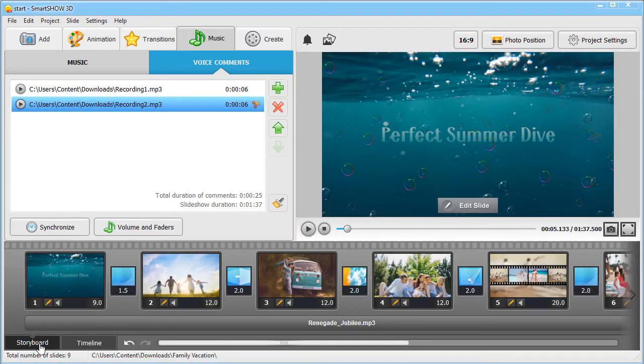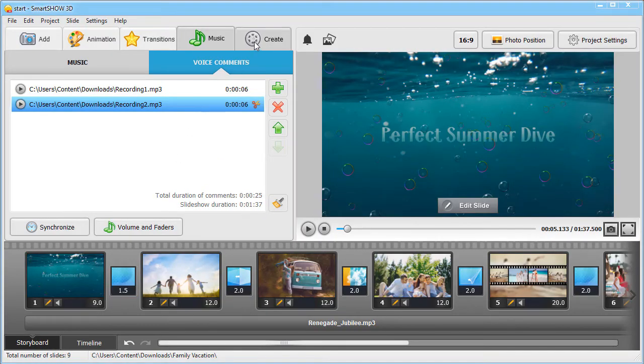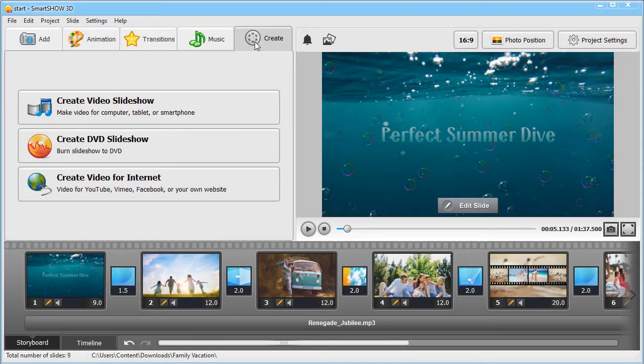Now, the final step. Save your slideshow. Switch to the Create tab, and pick the video format you need.